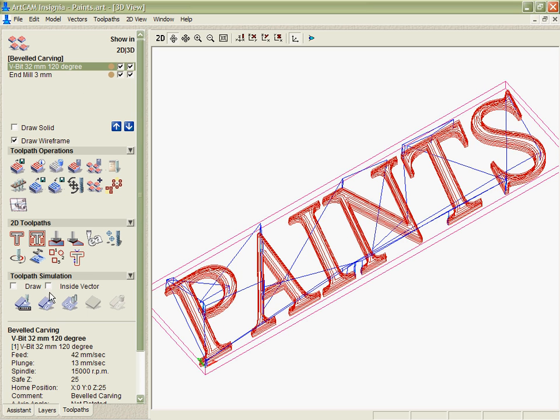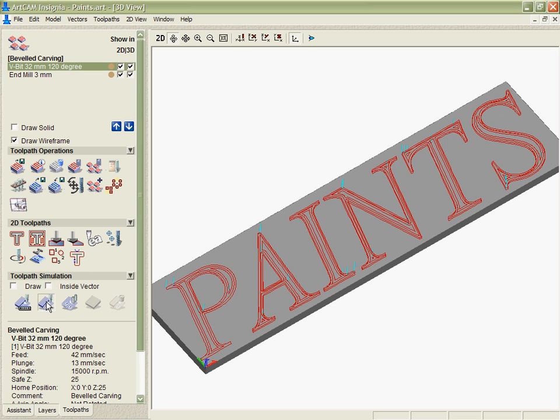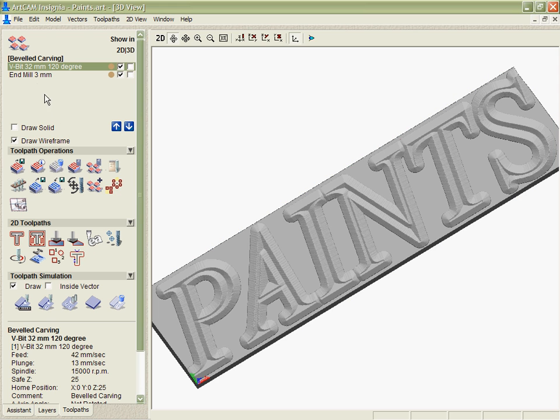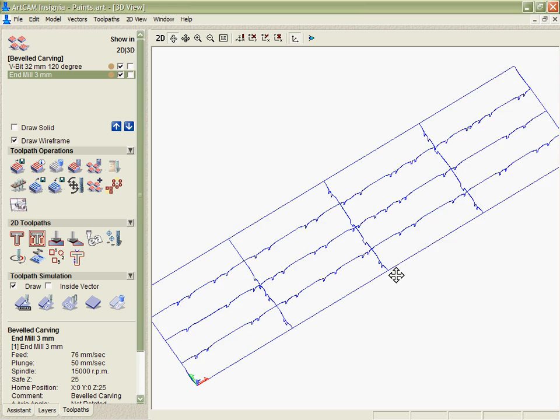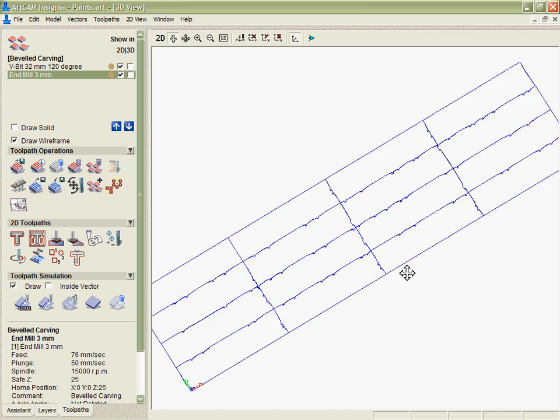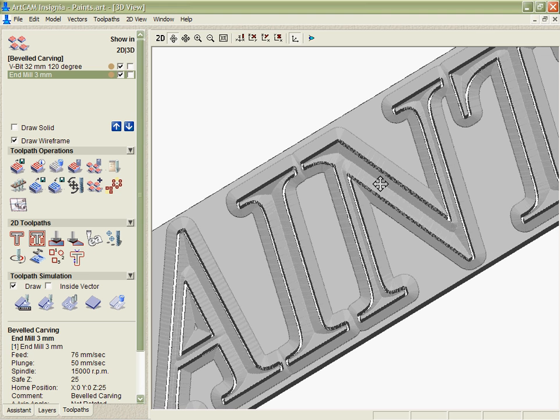We're able to simulate this in separate passes if we want to. So there is our prismatic effect, and then now we can simulate the cutout and you can see how those letters would look when we cut them.